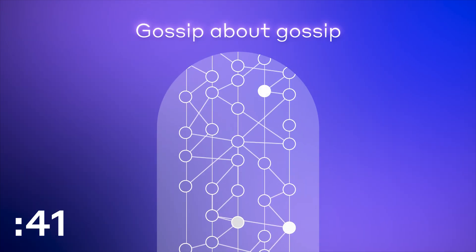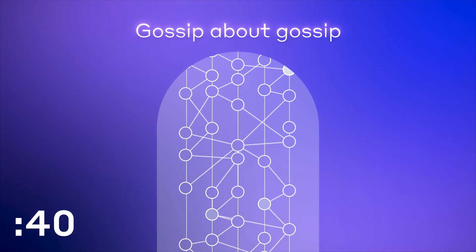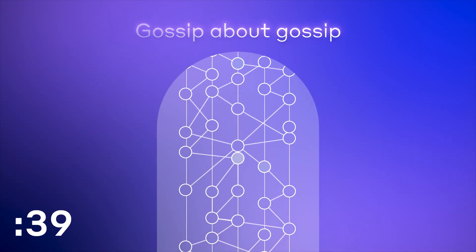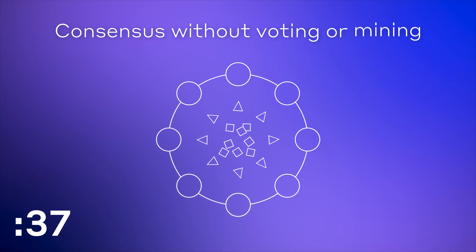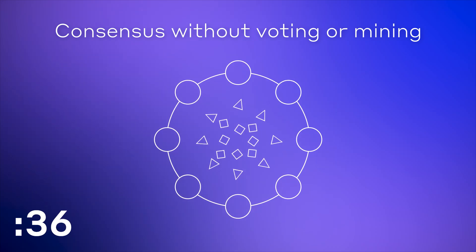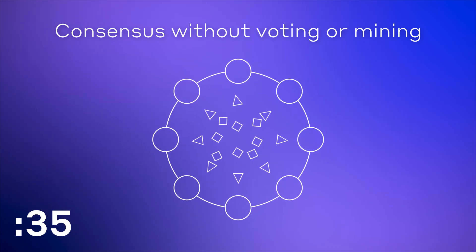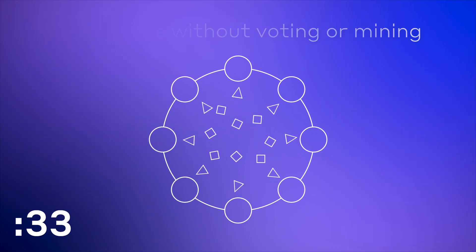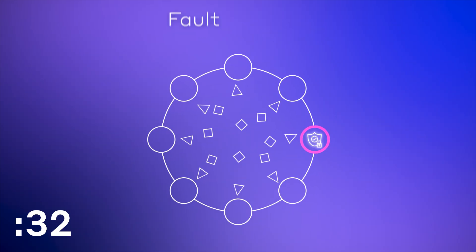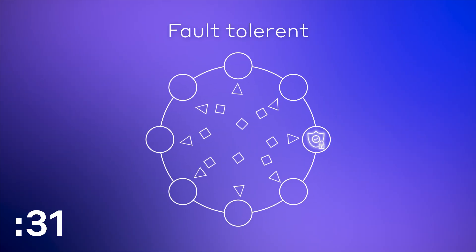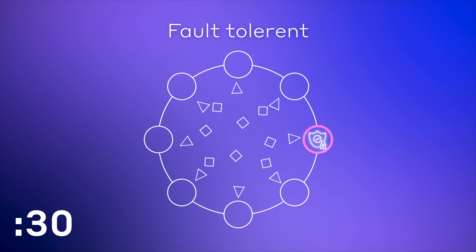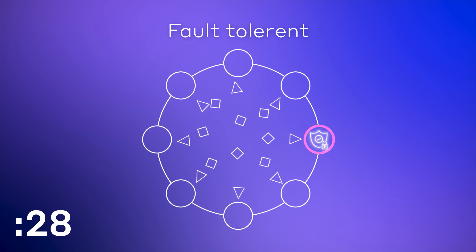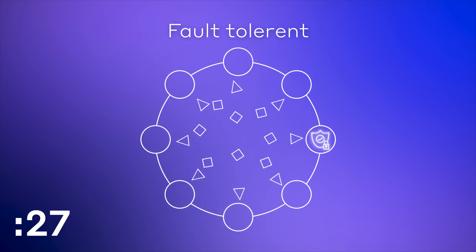Nodes on the network gossip about gossip. Nodes can calculate the consensus order without voting or mining. Even if some nodes fail or act maliciously, the network still reaches consensus.